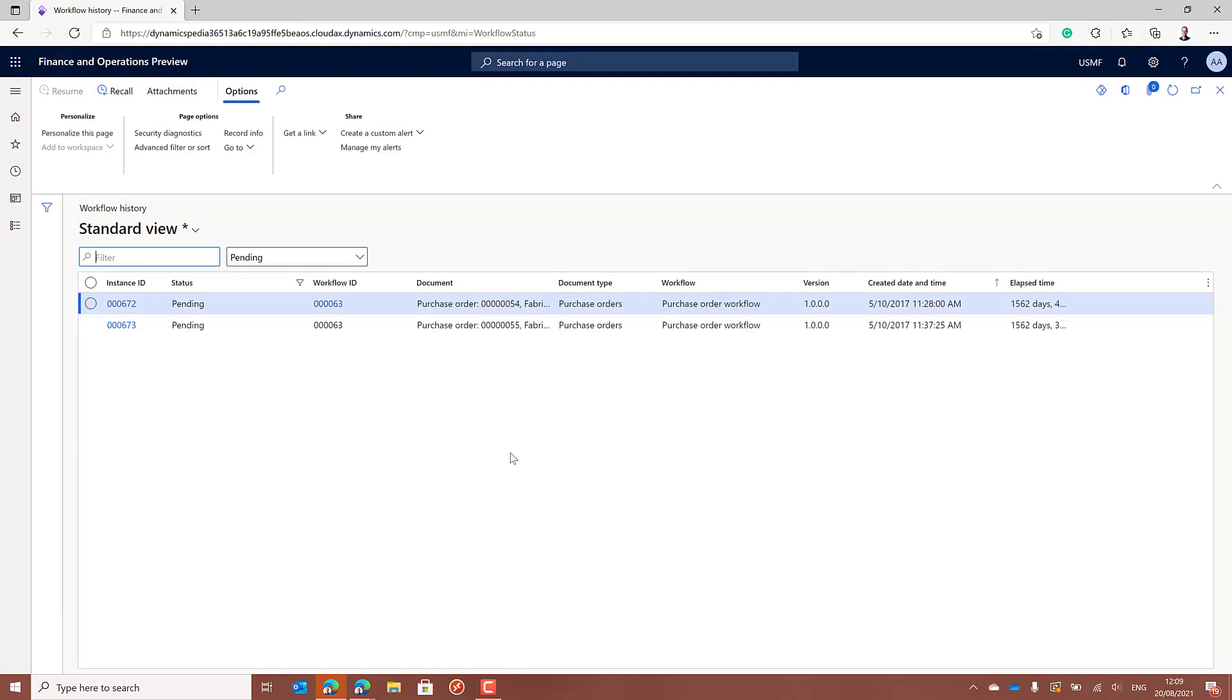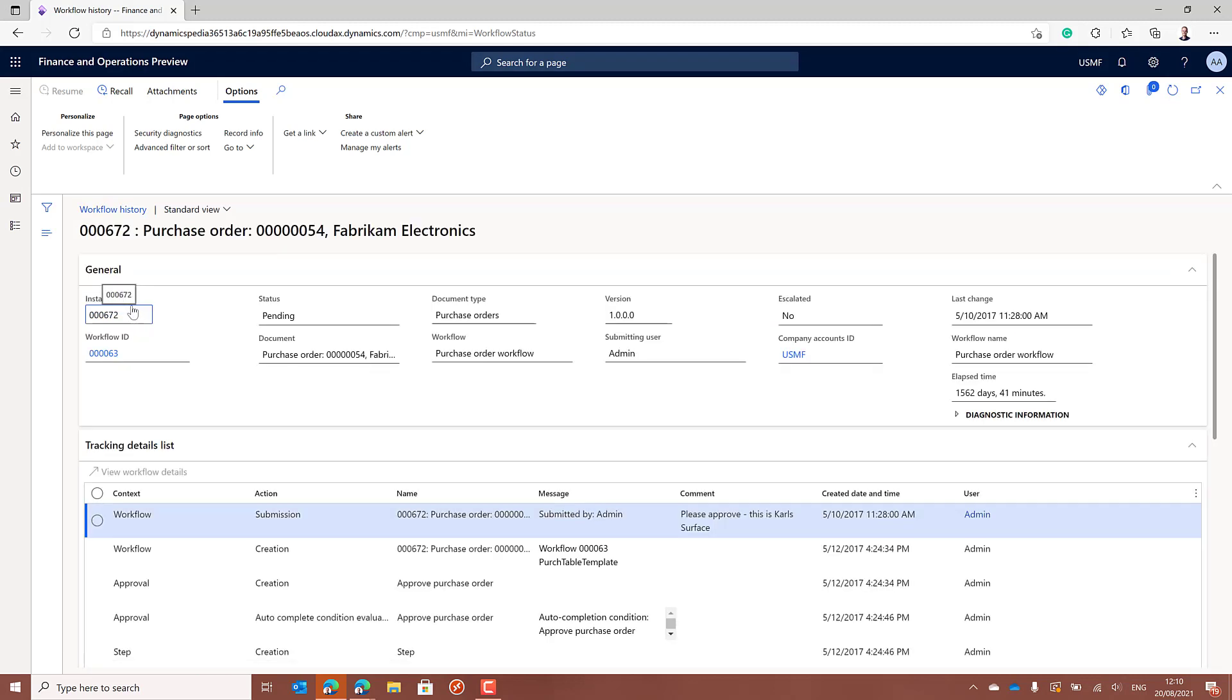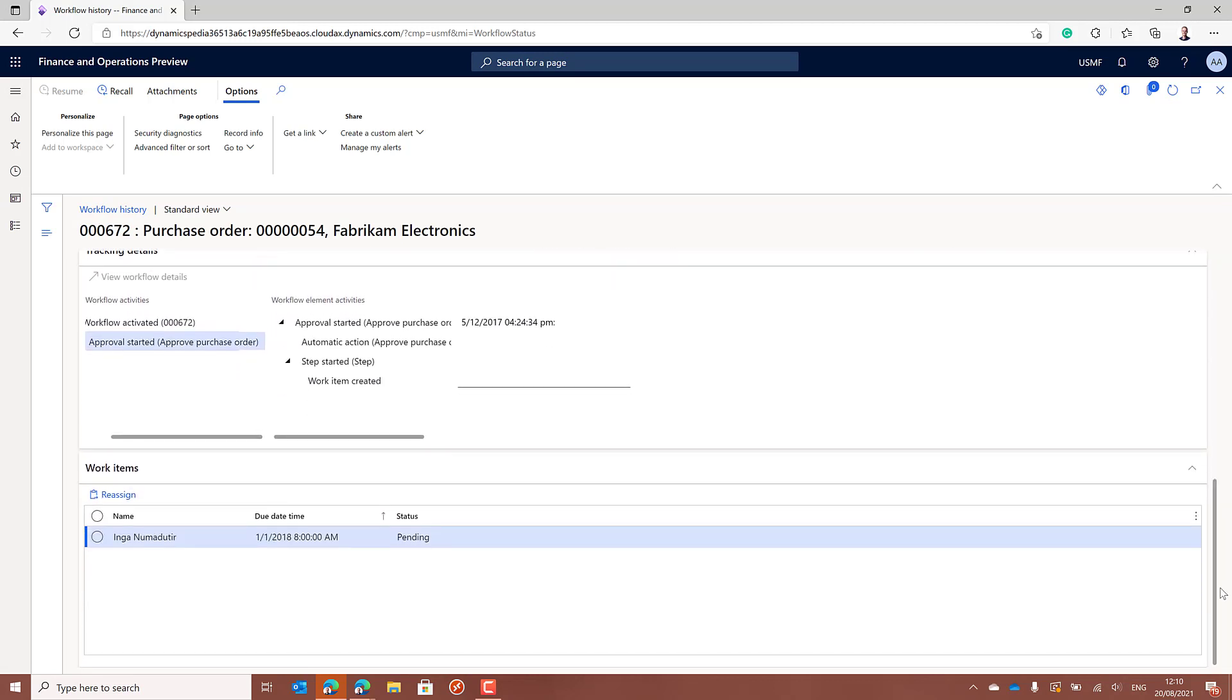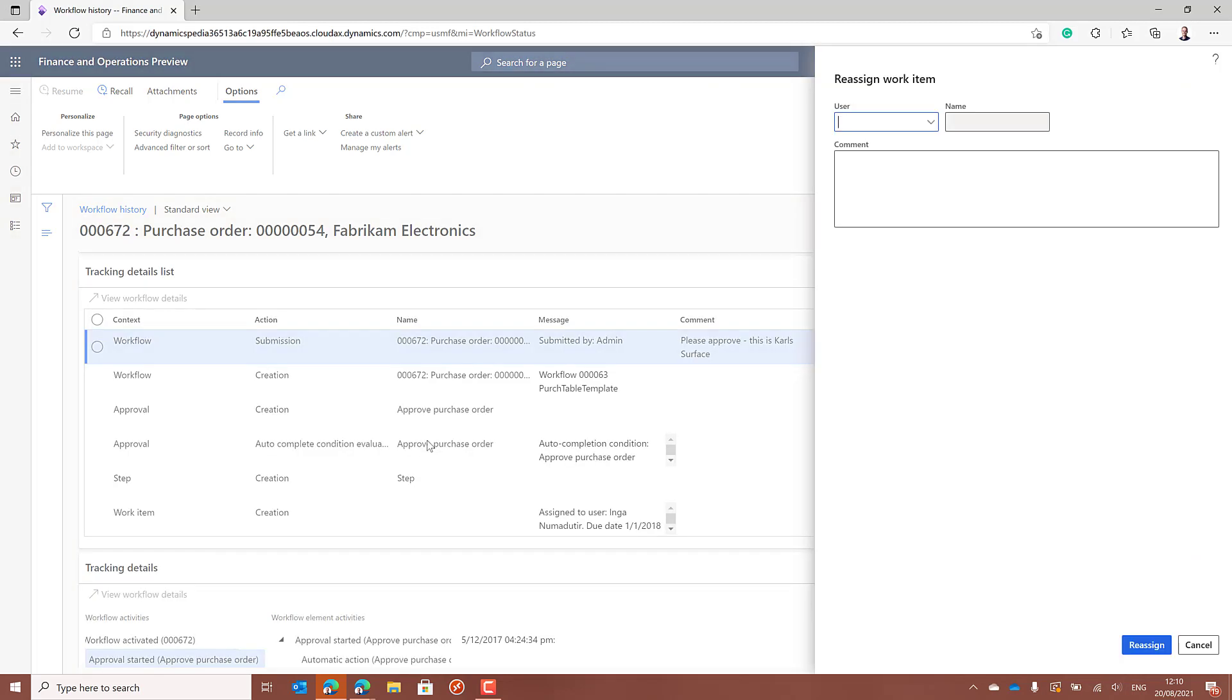Now we have a list with only the two workflows pending for Inga. We can go to the instance and find all the details. At the bottom, indeed, we'll see that it is waiting for Inga. And now we can reassign it to another user which should take care of this during her absence.